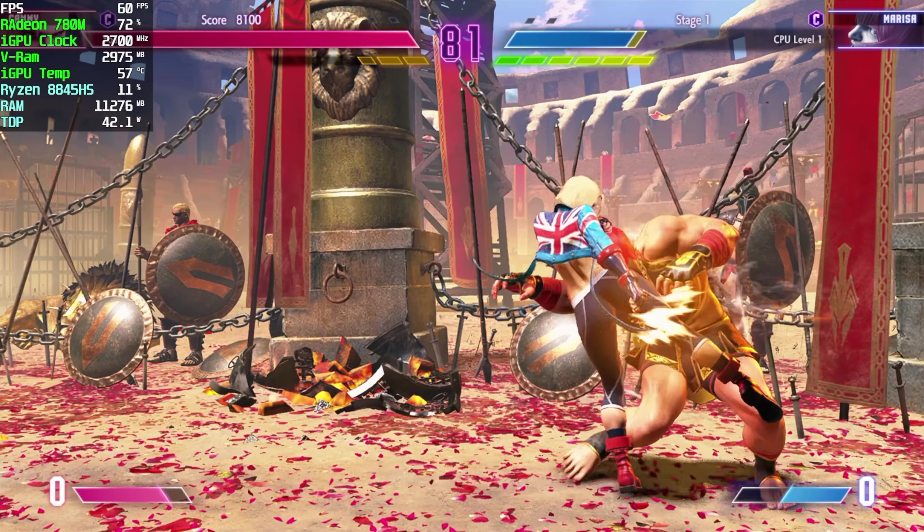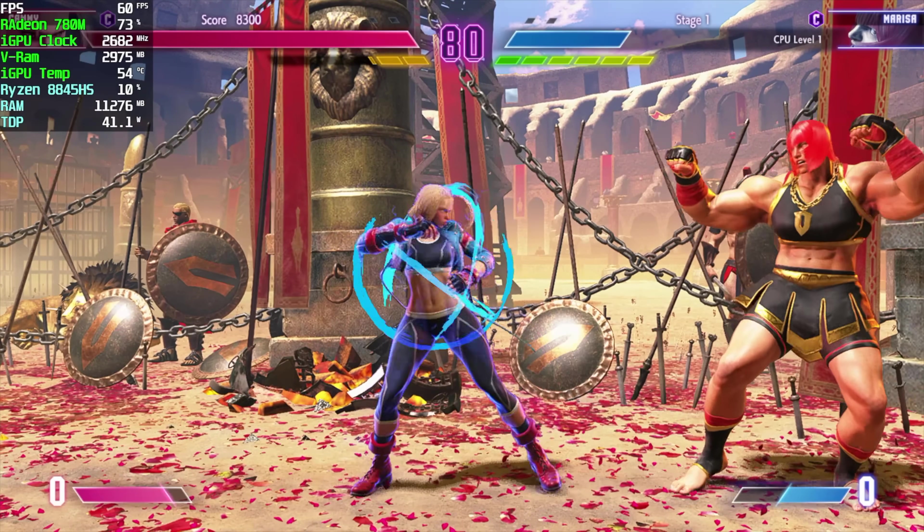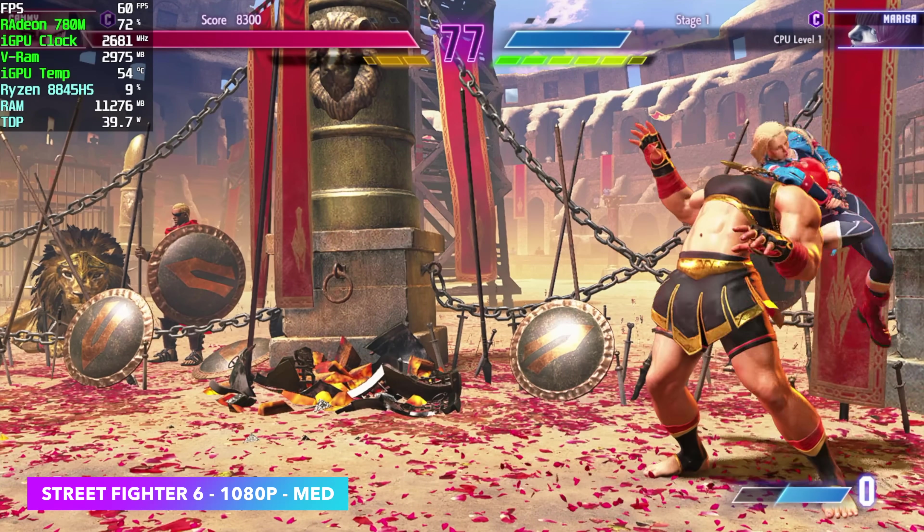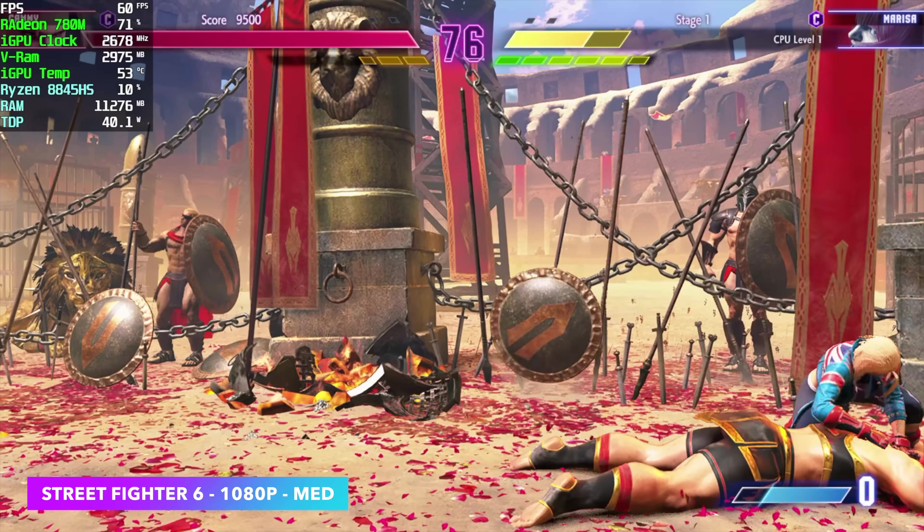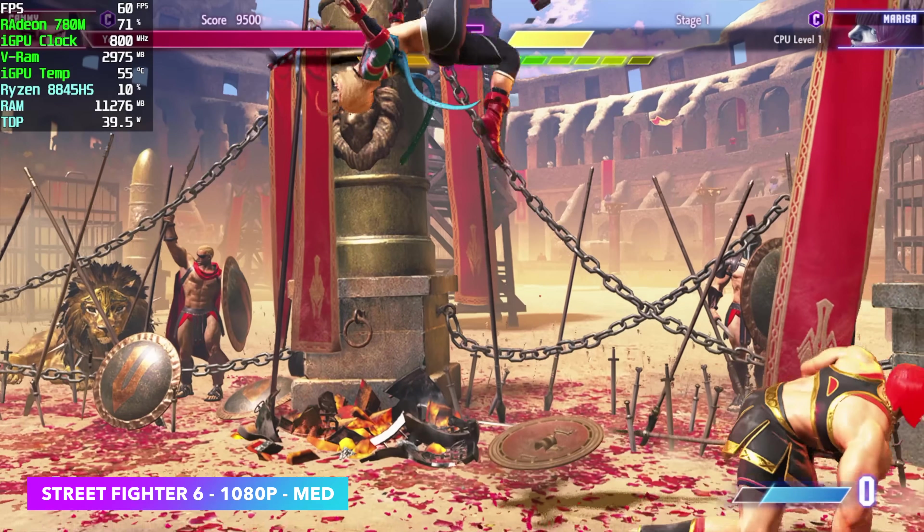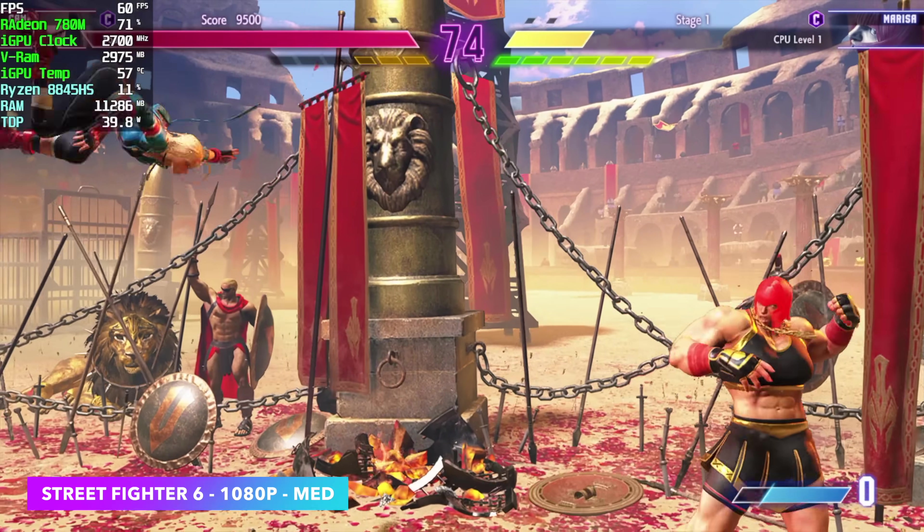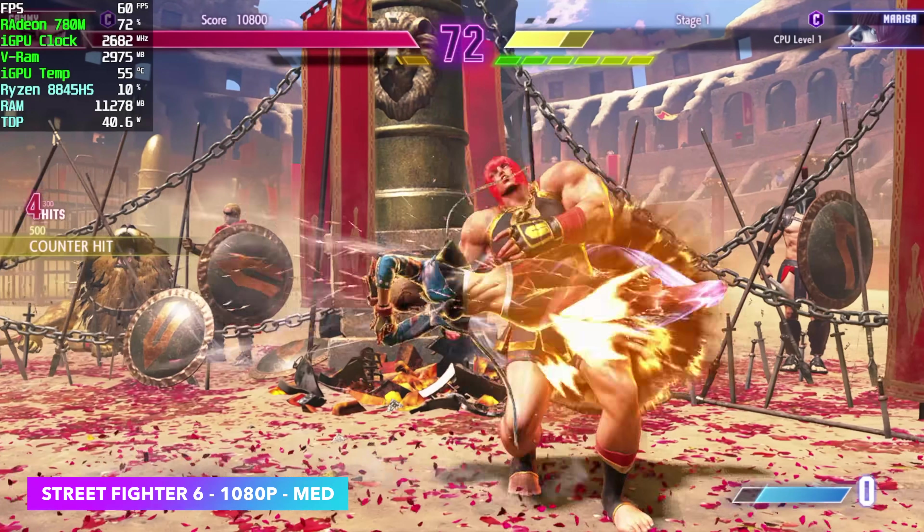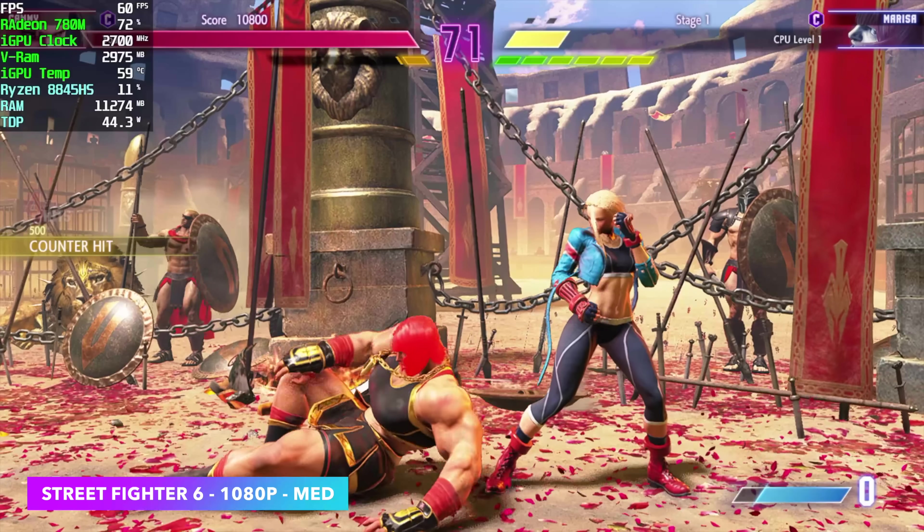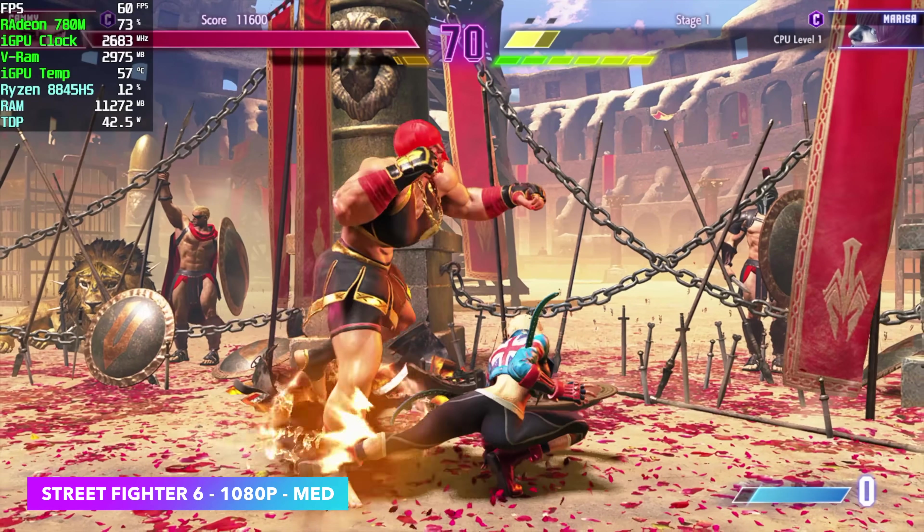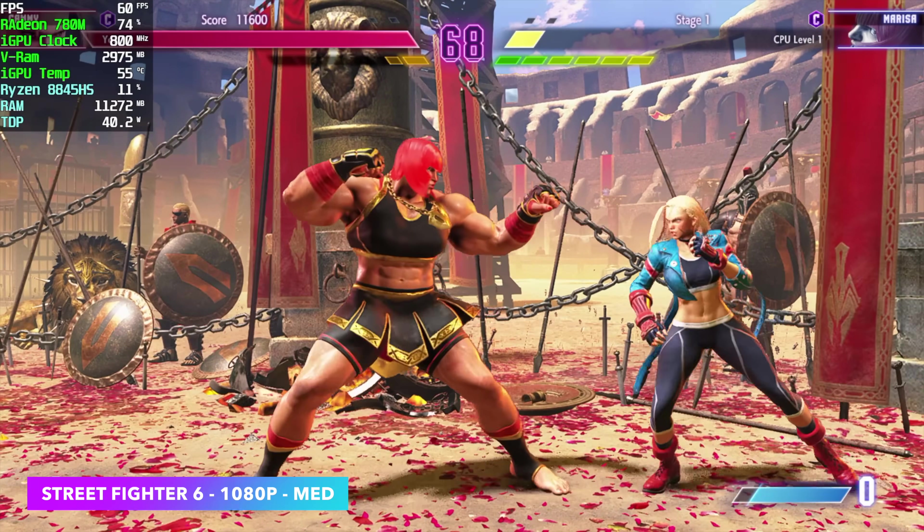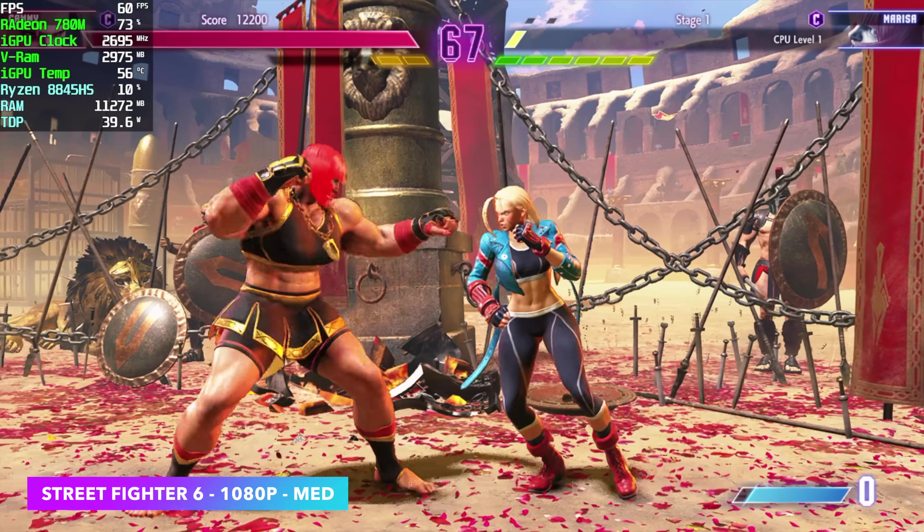I also wanted to throw in at least one fighting game. So here's Street Fighter 6, 1080 medium. And originally, I wanted to run this at high settings, but it does dip down every once in a while. With these fighting games, I definitely wanted that steady 60. So medium is where it's at.